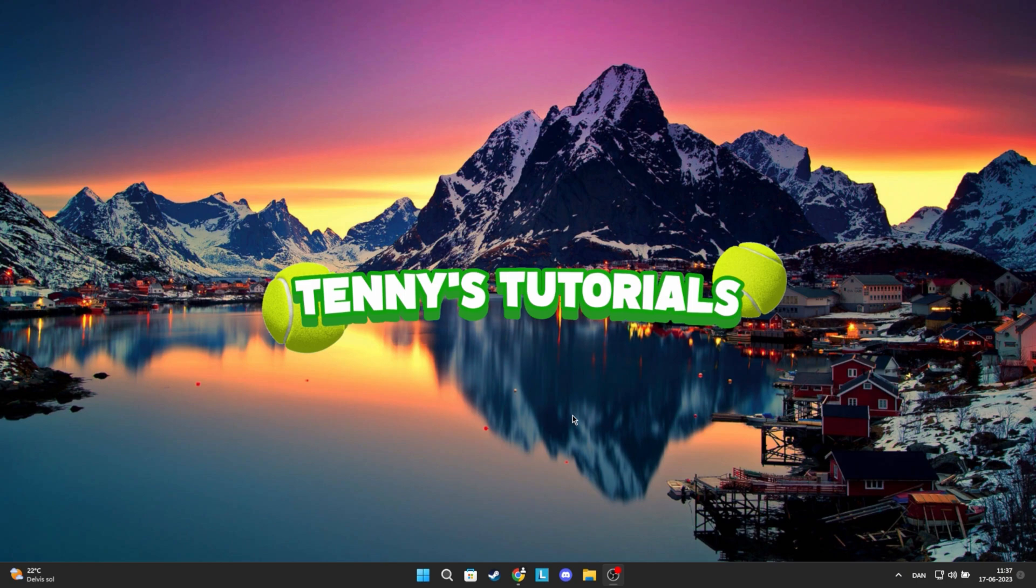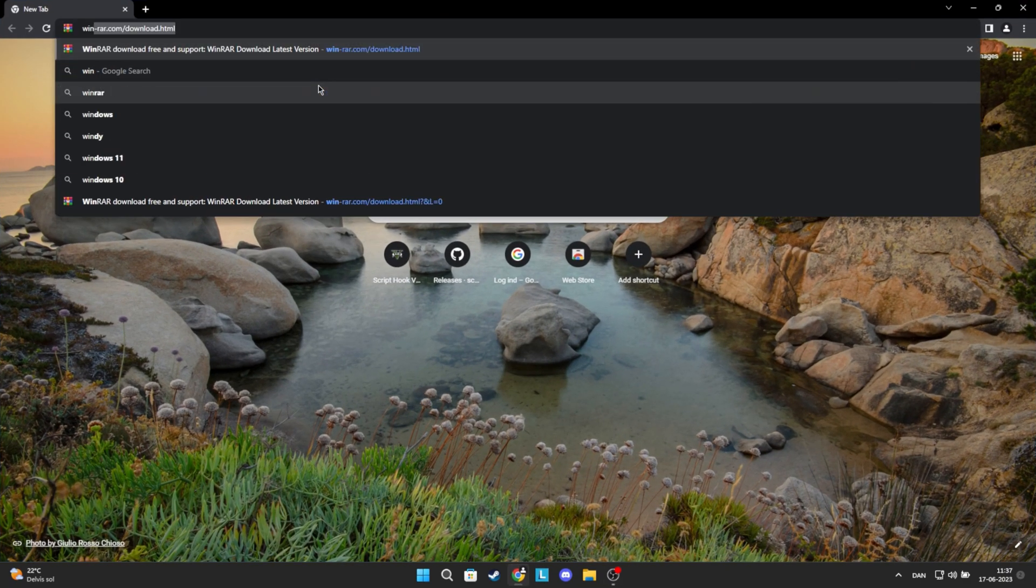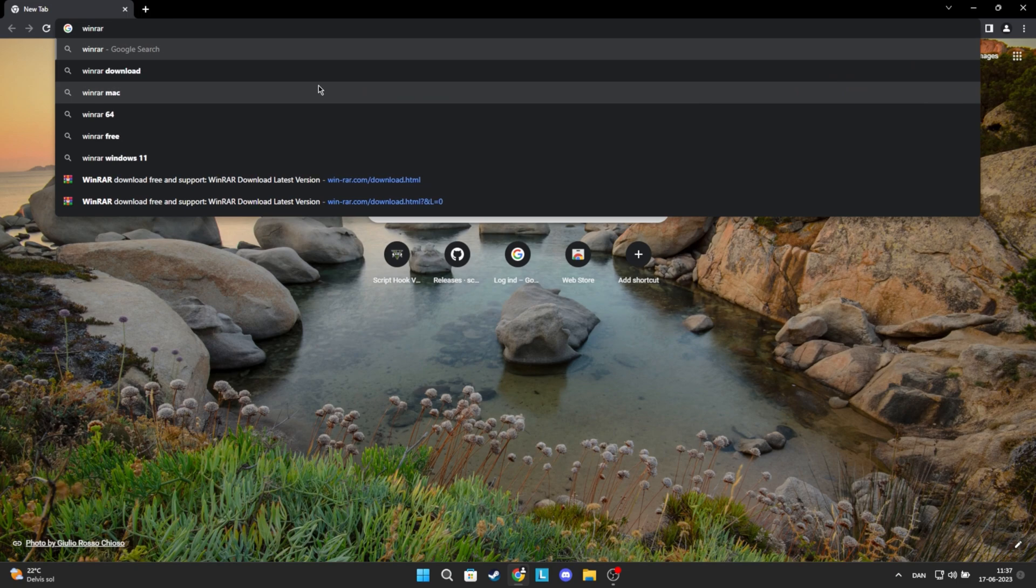Many downloads on the internet use WinRAR, so it is a must that you have it installed. Anyway, let's start. First, go into your browser and search for WinRAR, or go down in the description where there is a link to the website.